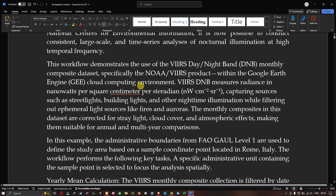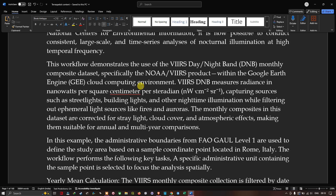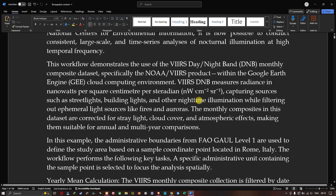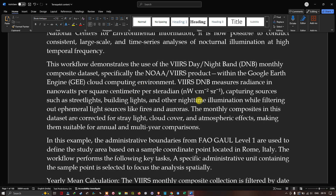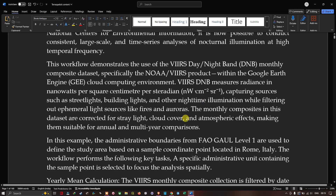This workflow demonstrates the use of the VIIRS Day/Night Band monthly composite dataset, specifically the NOAA VIIRS product in Earth Engine. The VIIRS DNB measures radiance in nanowatts per square centimeter per steradian, capturing sources such as street lights and building lights, while filtering out ephemeral light sources like fire. The monthly composites are corrected for stray light, cloud cover, and atmospheric effects, making them suitable for annual and multi-year comparisons.